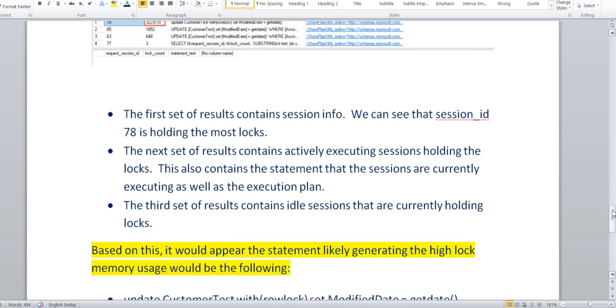You have to check the execution plan. Bad execution plans always cause more locks, so you need to figure out the execution plan recommendations. These are the things you need to troubleshoot.